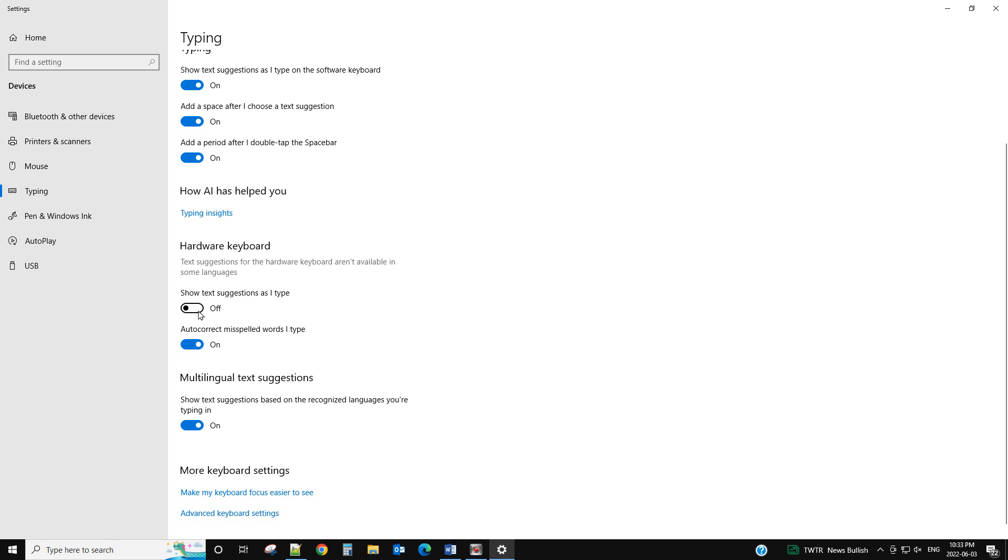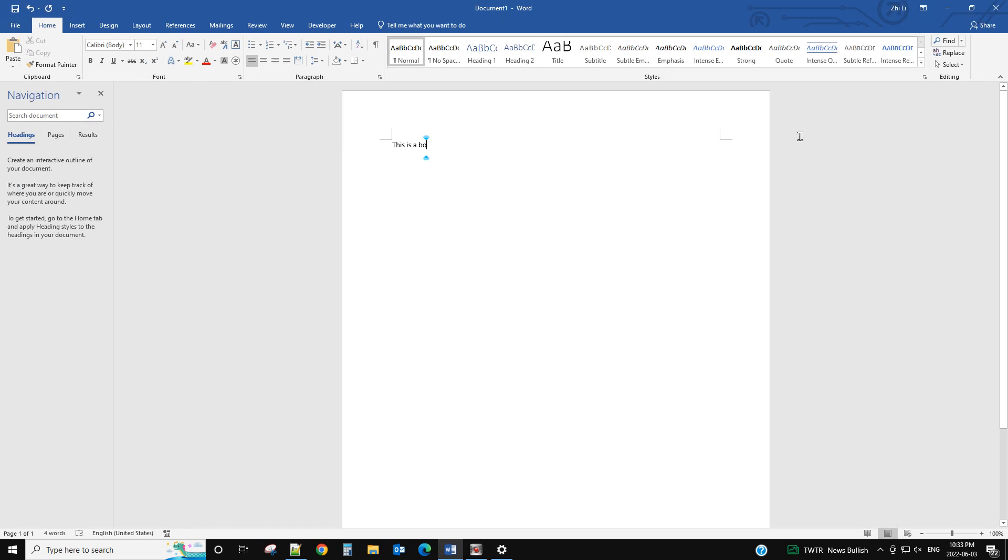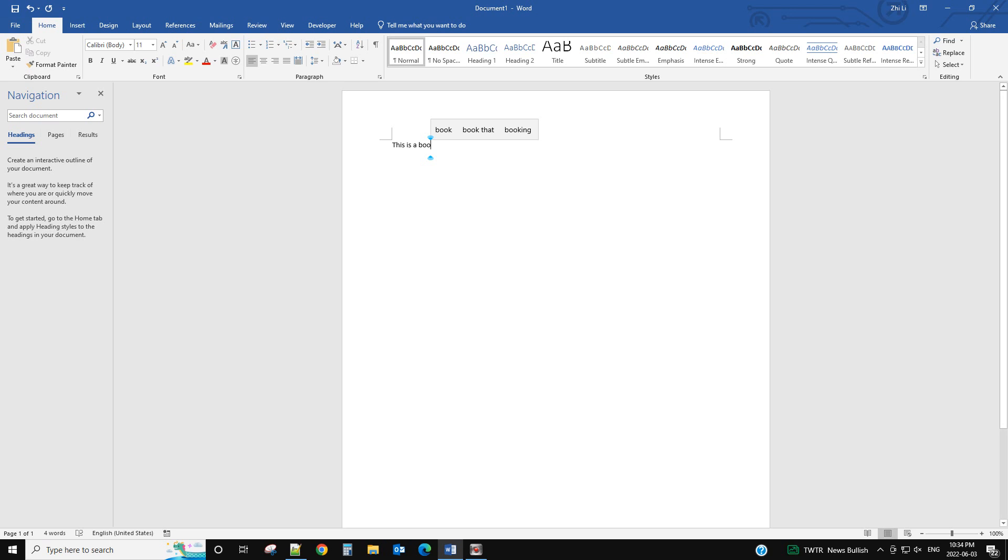So enable this one. It will show you the suggestion when you type. Okay, hope you enjoyed this video. Have a nice day, bye-bye.